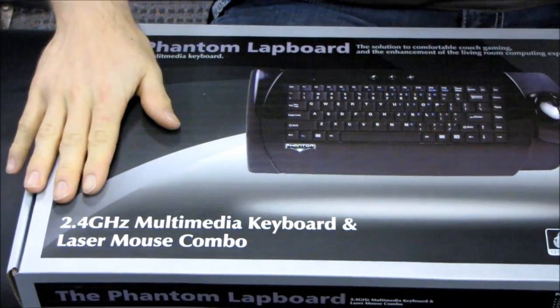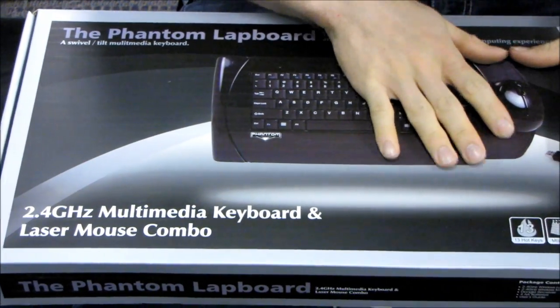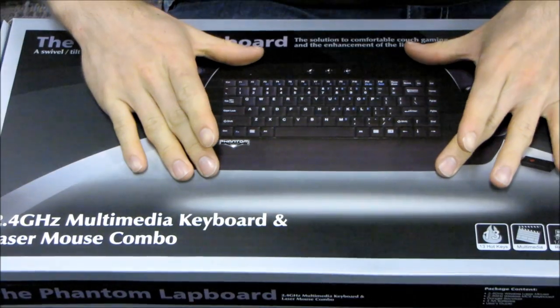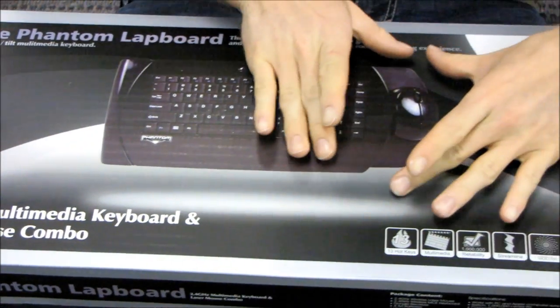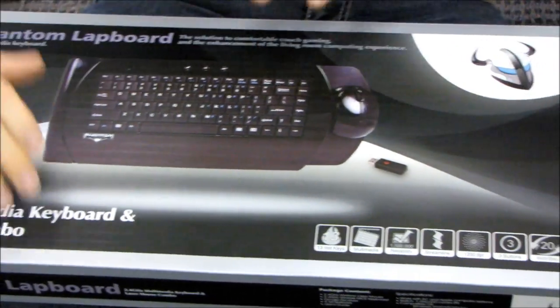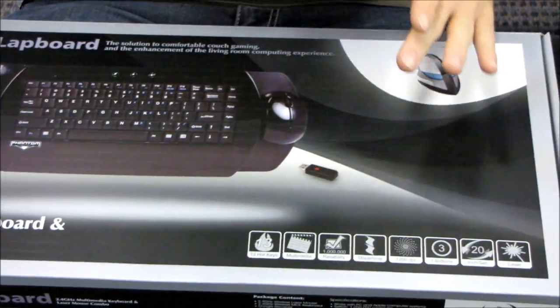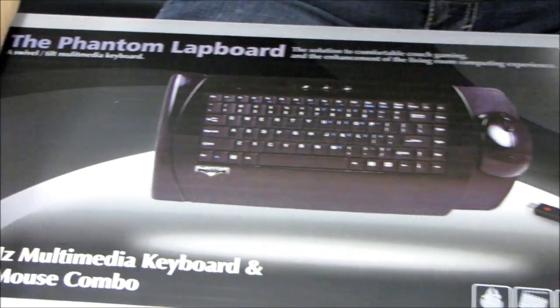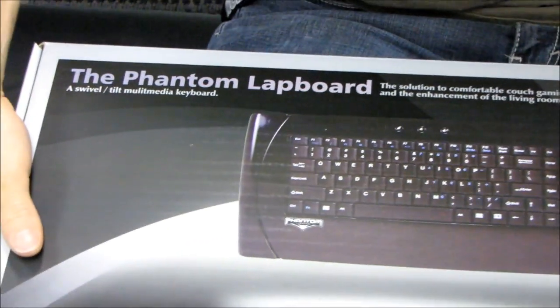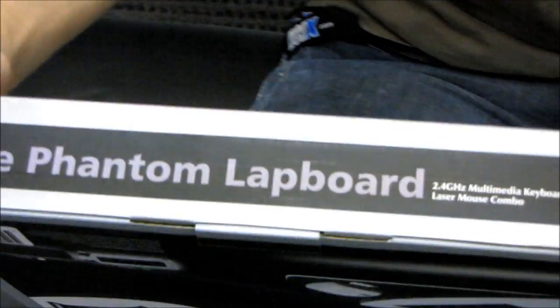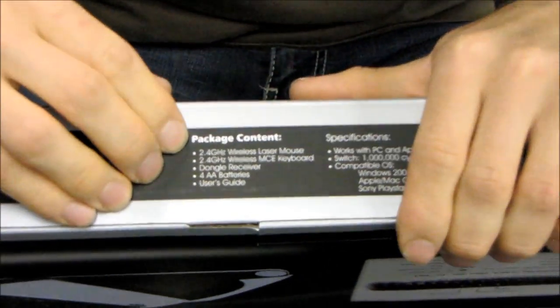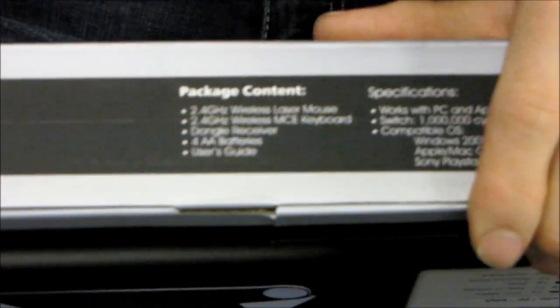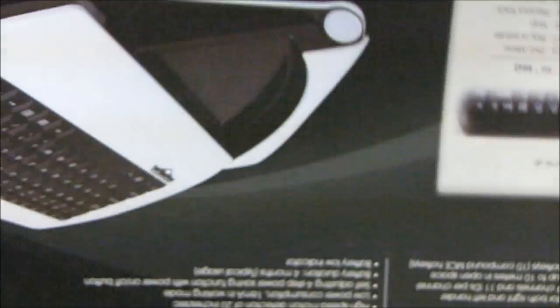So this is a wireless laser mouse and keyboard combo with a built-in mousepad surface. The keyboard swivels around. It's got all these great features, but I think probably the best thing to do is take a quick look at the box here and then get it open so we can have a look at it. So here we've got the package contents, which I'm sure you're fully capable of reading.